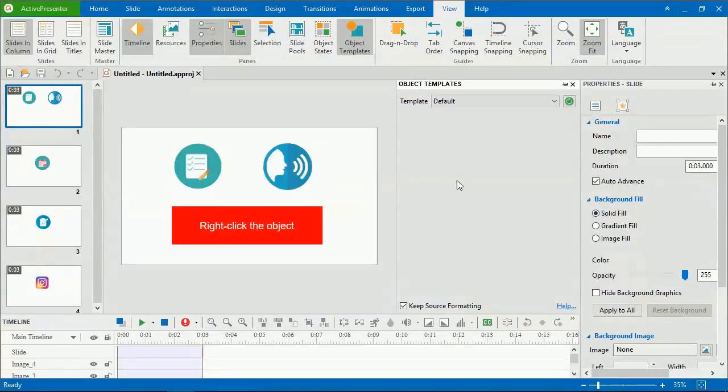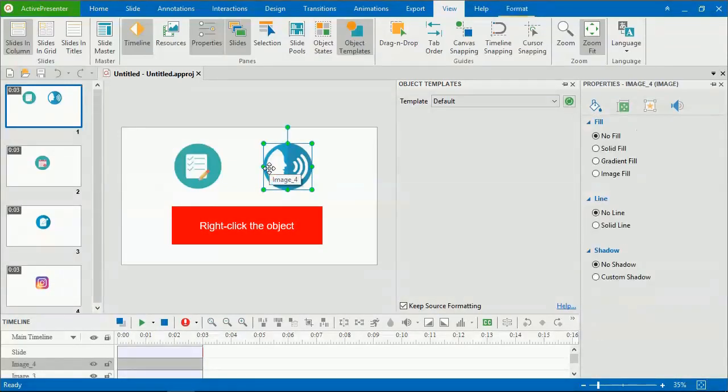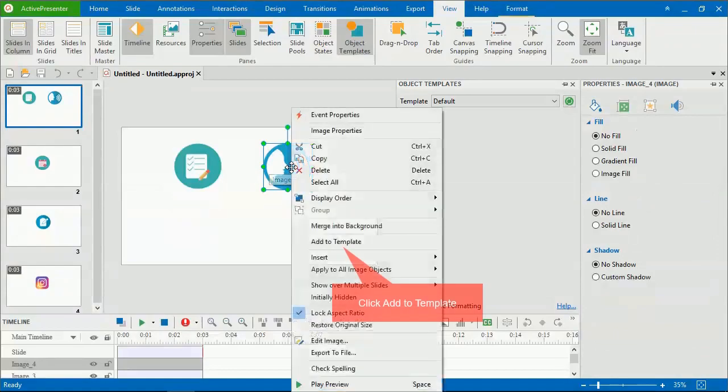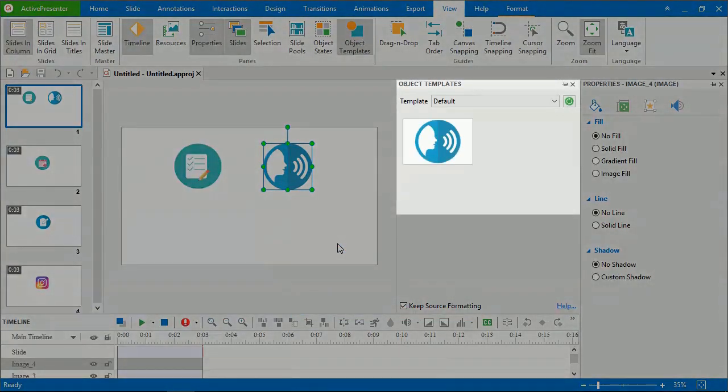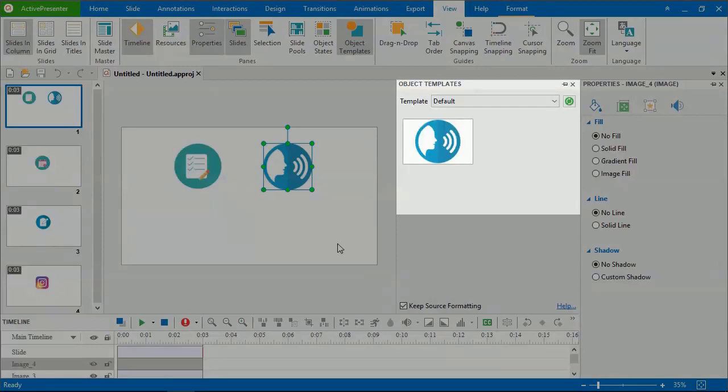Now, to add an object to the object template, right-click the object and click Add to Template. Then, the object appears as an object template item in the object template.